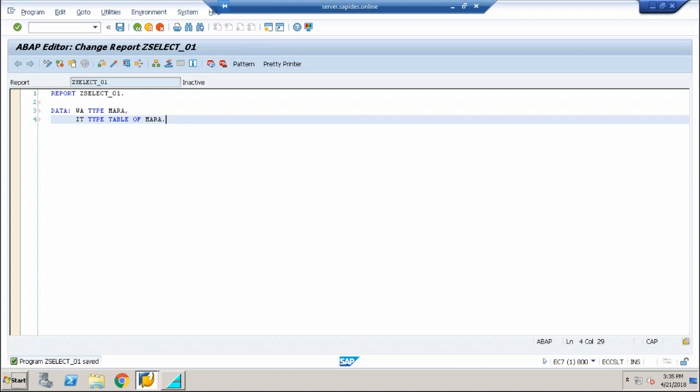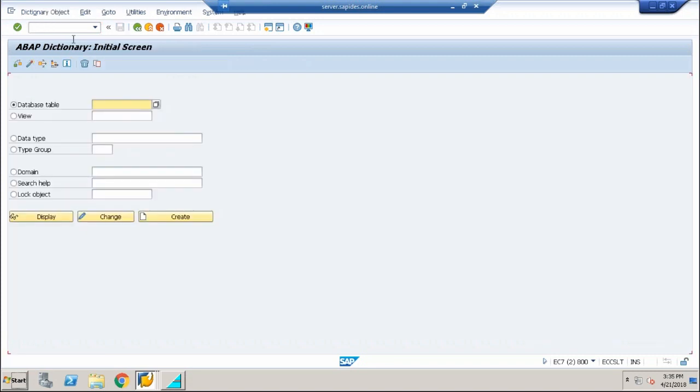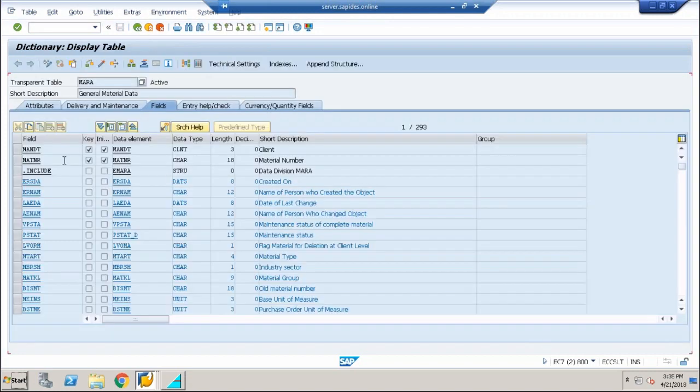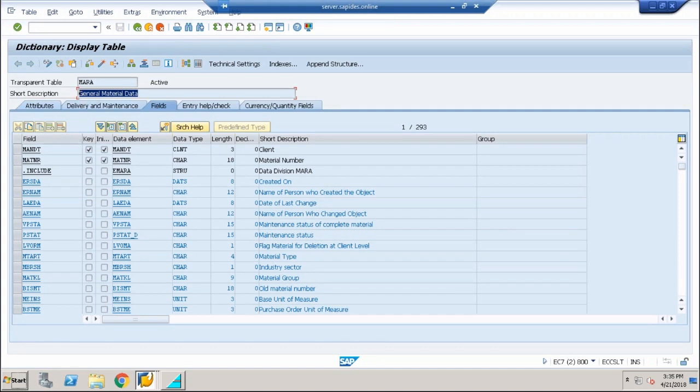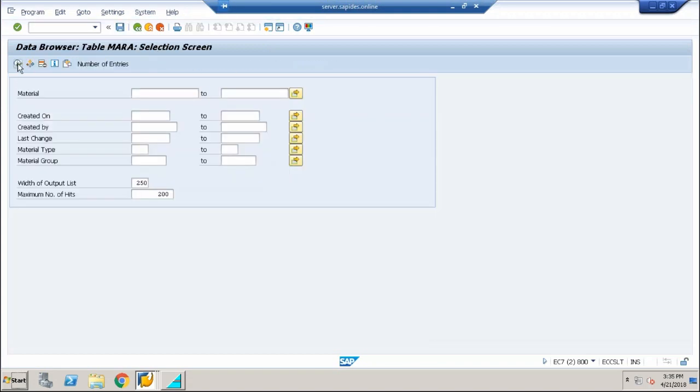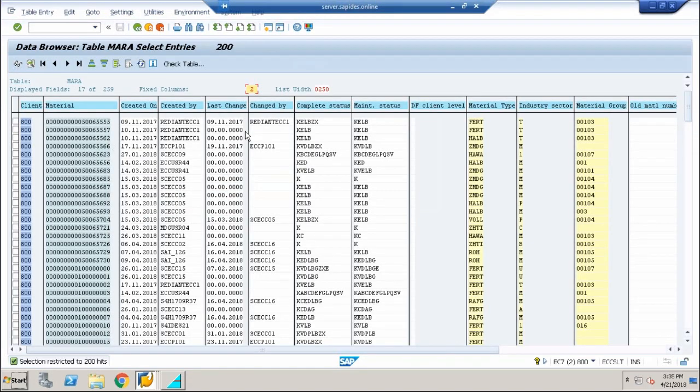So what is this Mara? Mara itself is called a standard table. If you want to see what is inside Mara, go to SE11 transaction code and type in Mara. Click on display and you can see that this table name is general material data and it's going to contain some fields. If you want to see the fields, click on the contents button, execute it. You'll see these are the contents of Mara standard table.